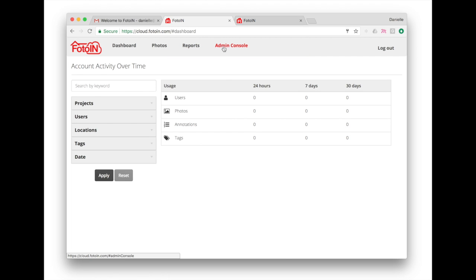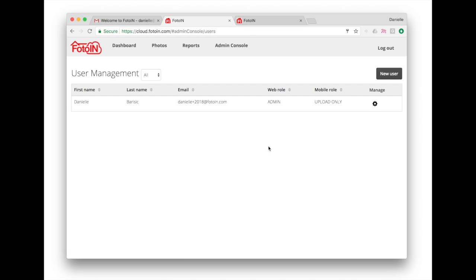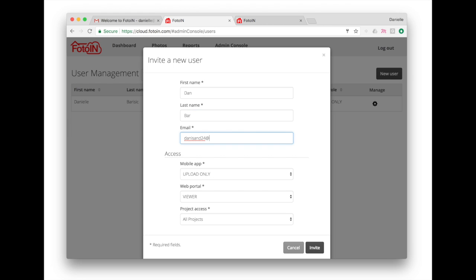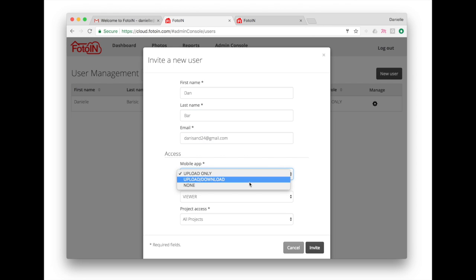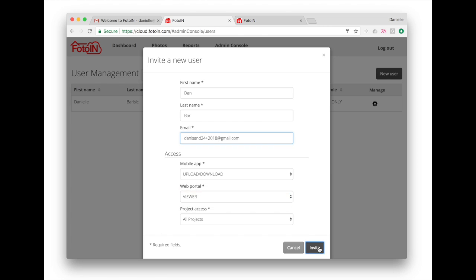Once your company account is set up on the web portal, click the admin console, user roles and permissions, new user. Enter in their first and last name, email, and determine their access on the mobile app, the web portal, and their project access.